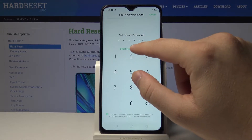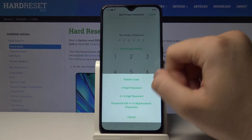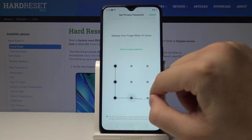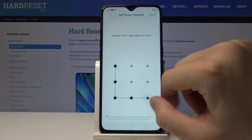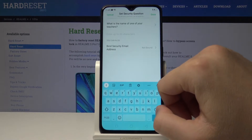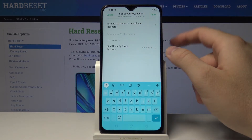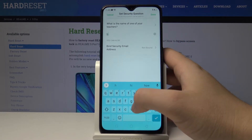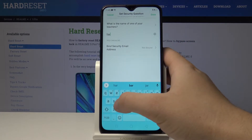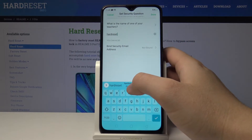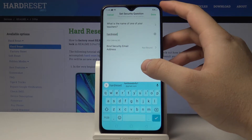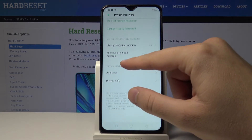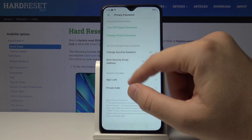We can also go for other encryption methods like the pattern code, so let's draw and confirm with the same pattern. Now we have to input a security question. The question is 'What is the name of one of your teachers?' Tap on it, input the answer, and tap done.